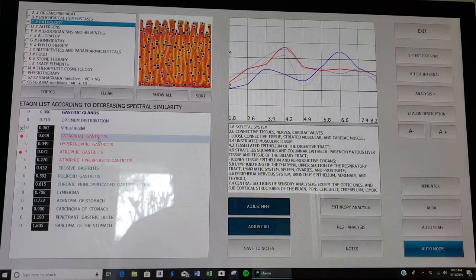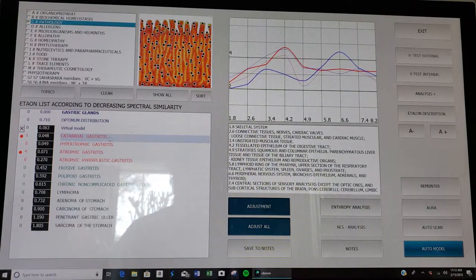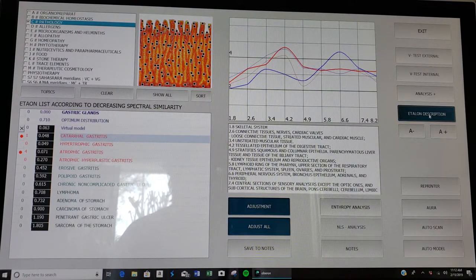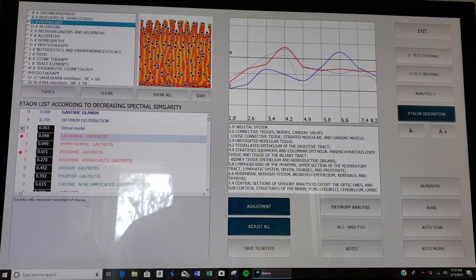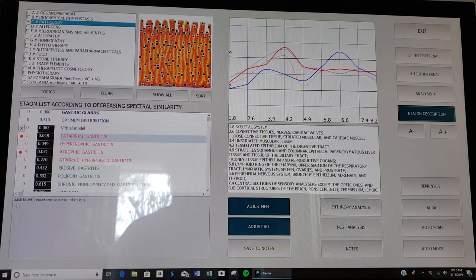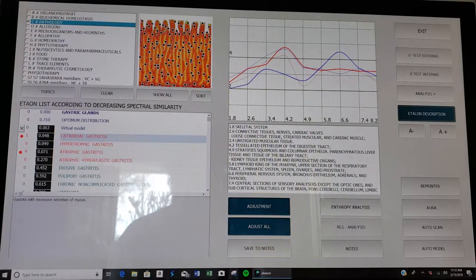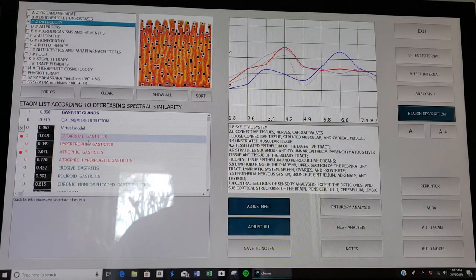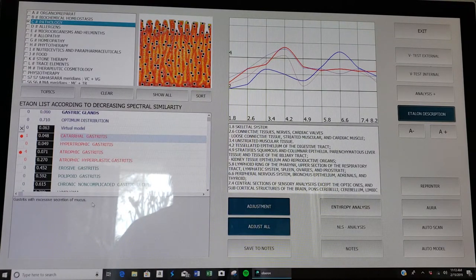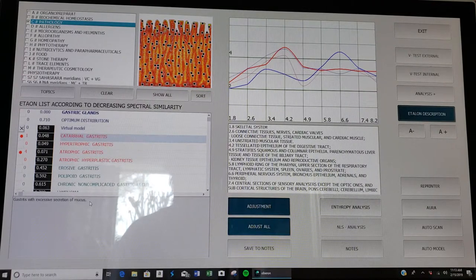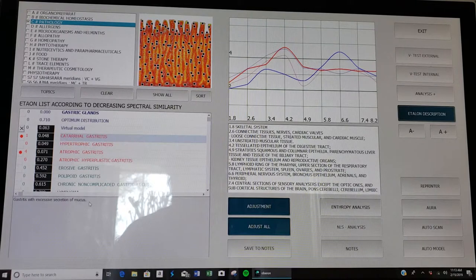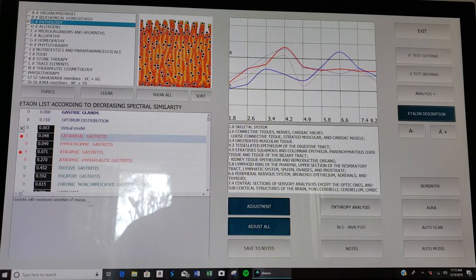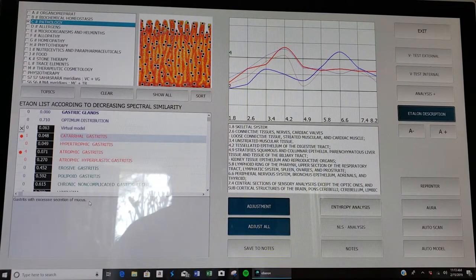The ones that you should really be paying attention to. In this case we're going to keep it on catarrhal gastritis. If you want to know what that means, you can click on etalon description. Most of the time a description or definition will come up for what that condition is. Gastritis with excessive secretion of mucus. I've done a little deeper research and found out that means the glands that are responsible for producing digestive enzymes, your hydrochloric acid, may be weak.